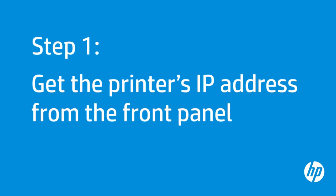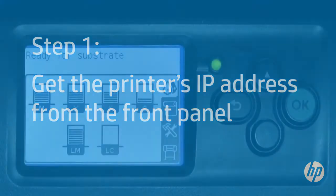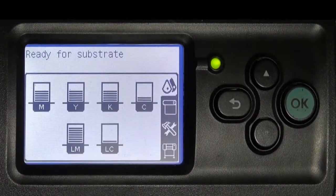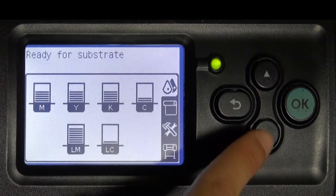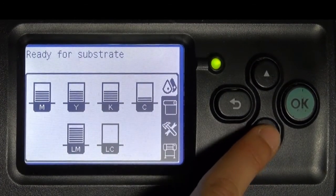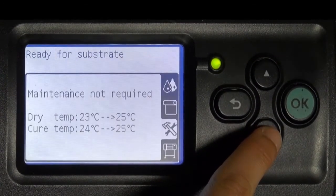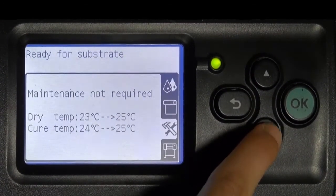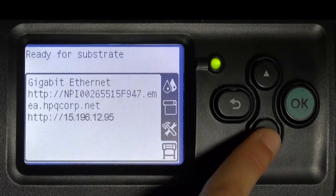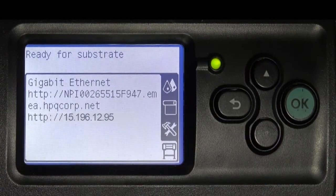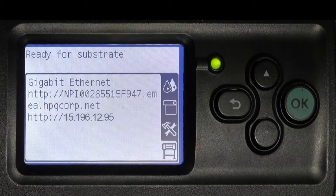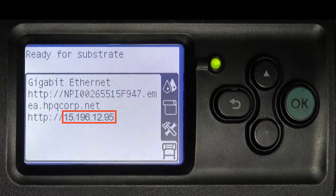First, you need to find the printer's IP address. On the front panel of the HP Latex 260, press the down arrow until you reach the printer icon. The IP address for the printer will be the string of numbers on the last line preceded by http colon forward slash forward slash.